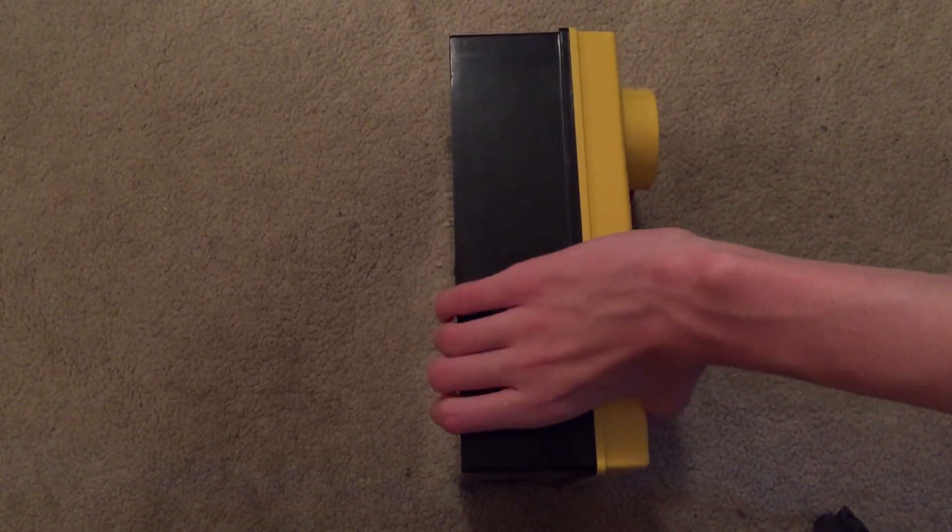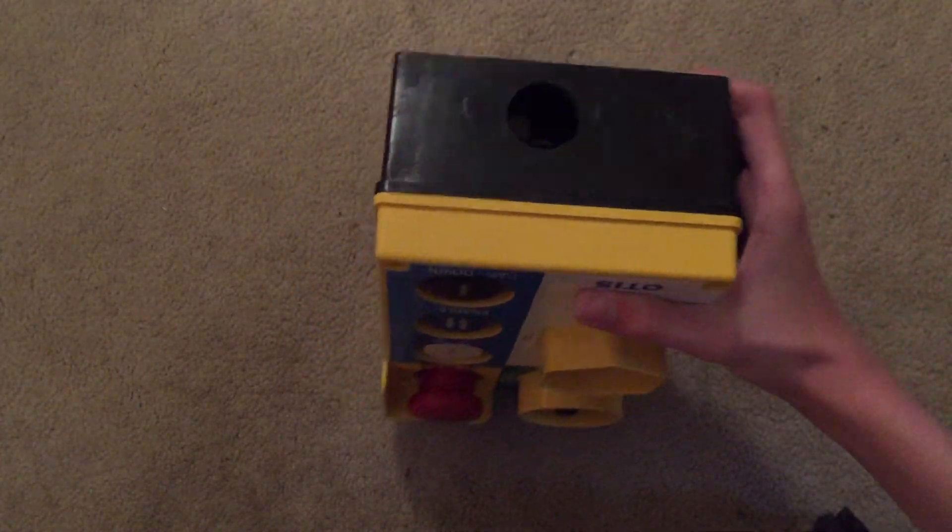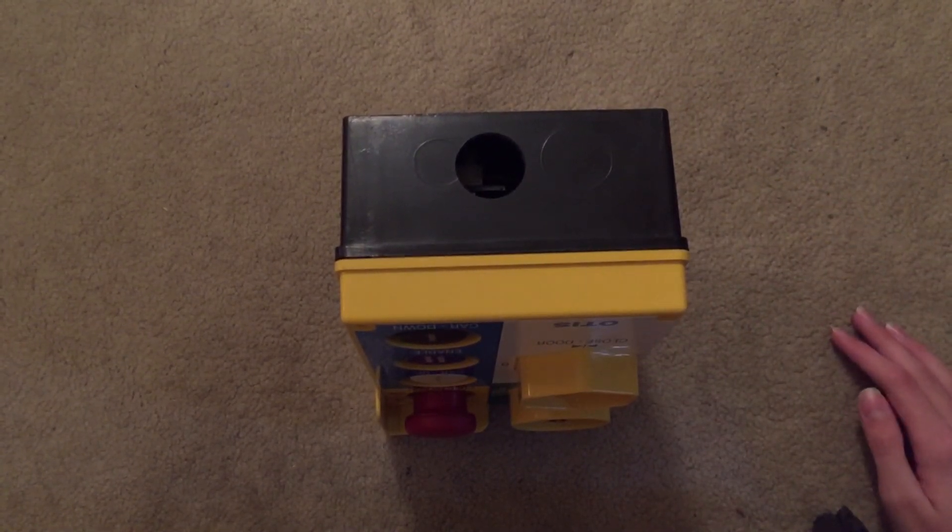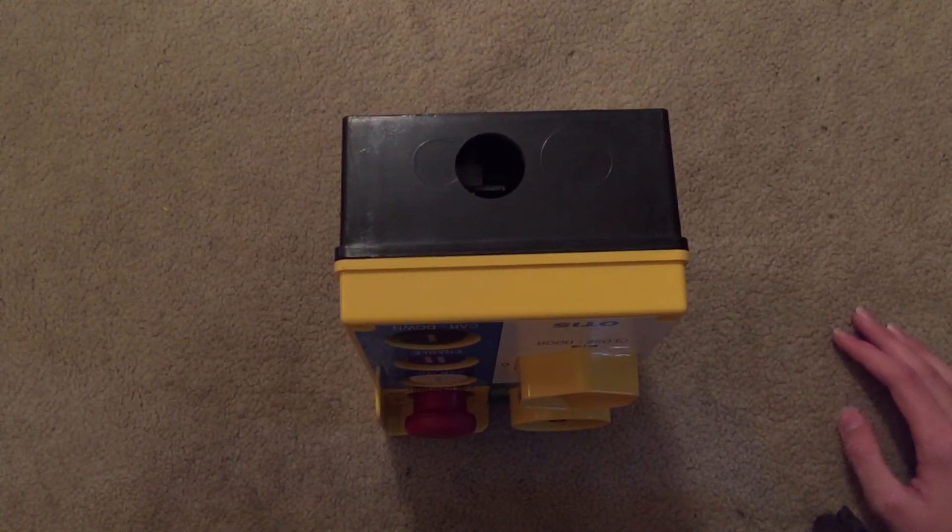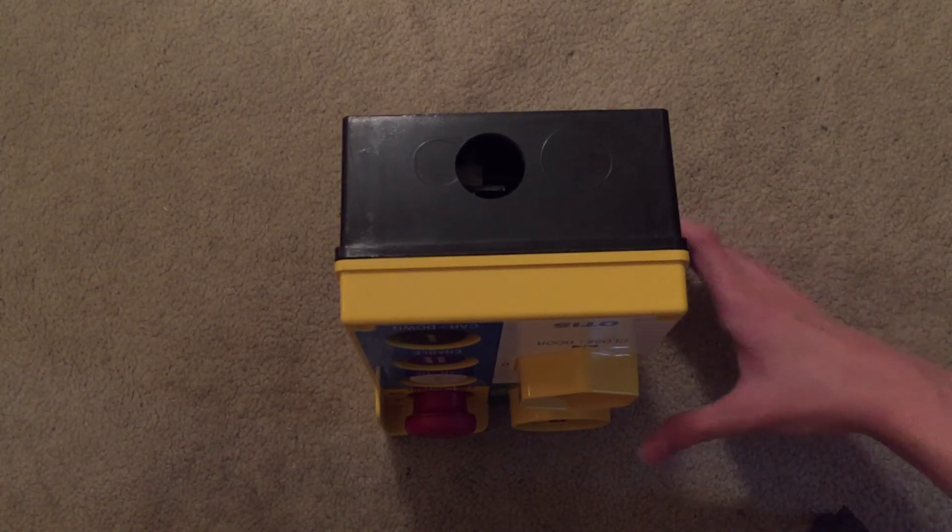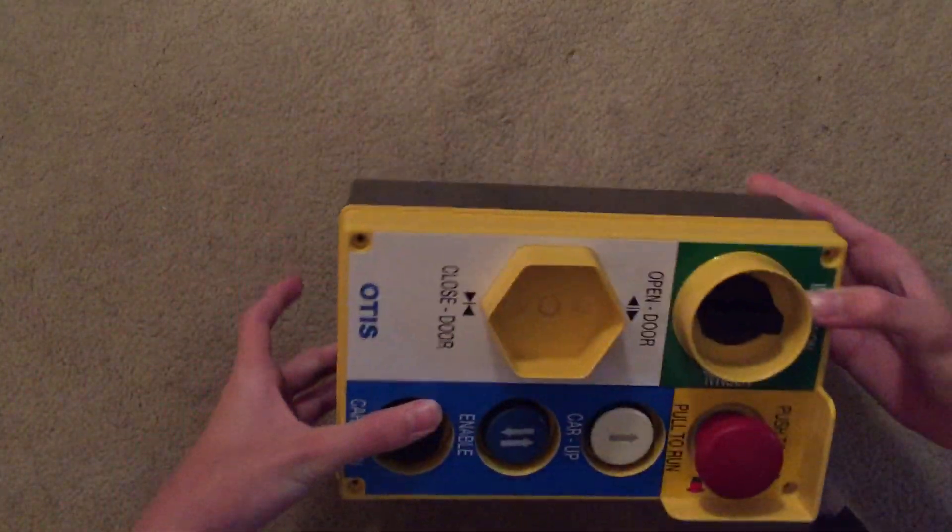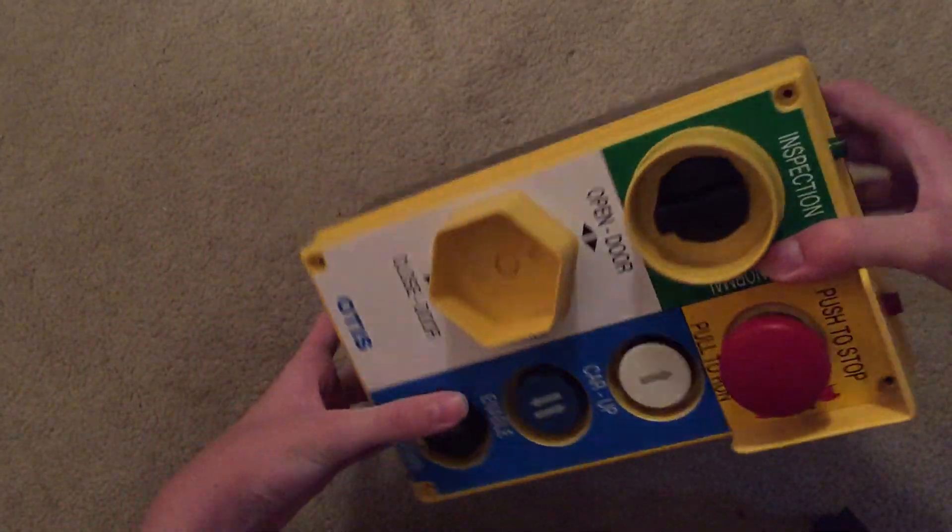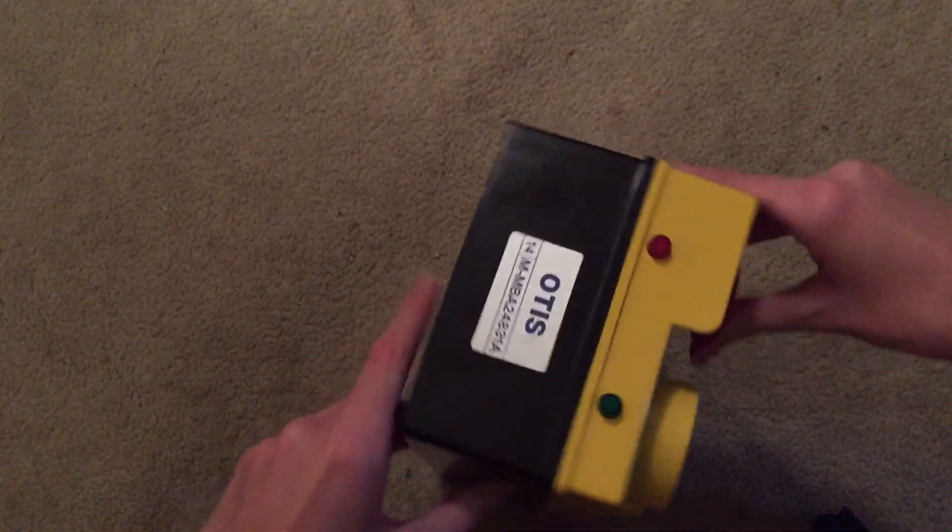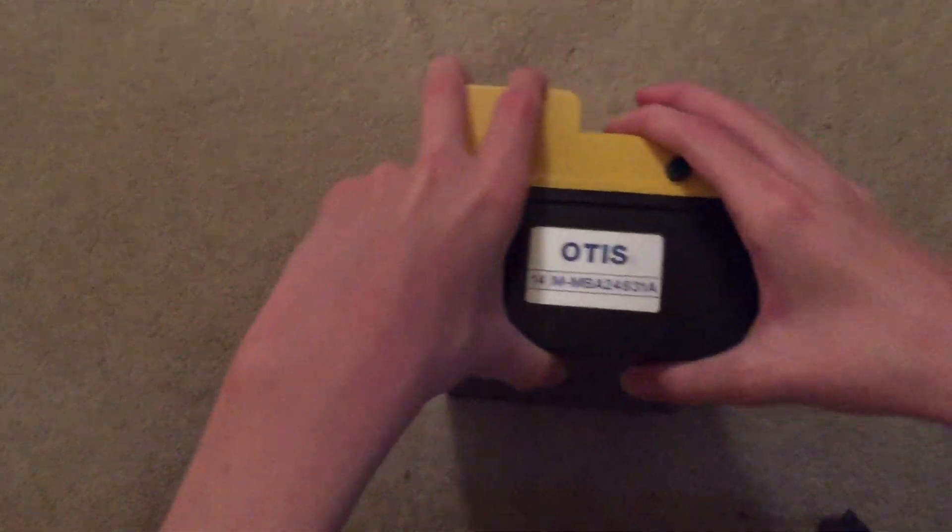Now I will show this side. Not much to see here either. And this side, which has, it says Otis.